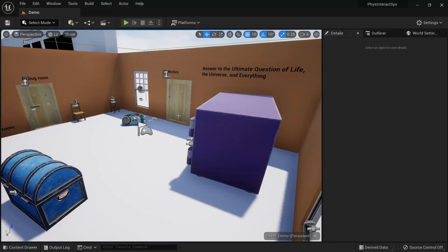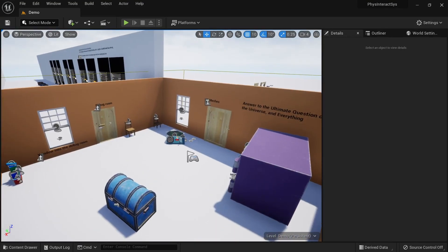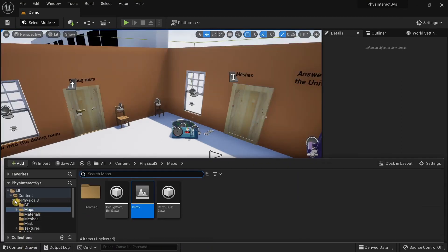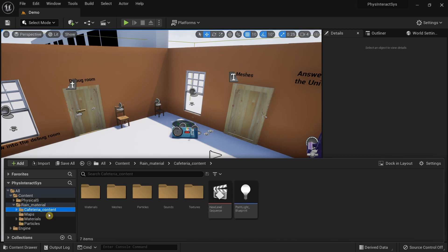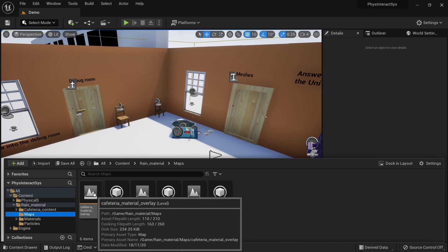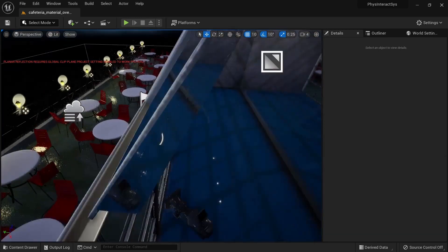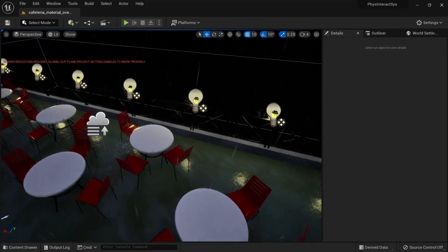I'm going to be using the project from the previous video where I demoed the physical interaction system. If we go over here we have a new folder called Rain Material, and in here we have a bunch of demo maps. I'm going to be trying the cafeteria material overlay.